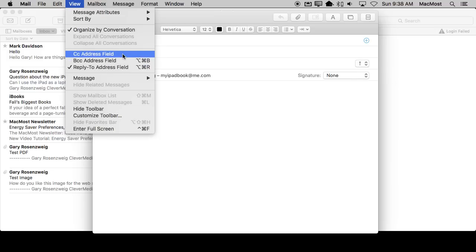Well, the thing a lot of people don't realize is you can create your own. You can set this, and this isn't something special in Mail. This works in any app that uses menus here at the top.